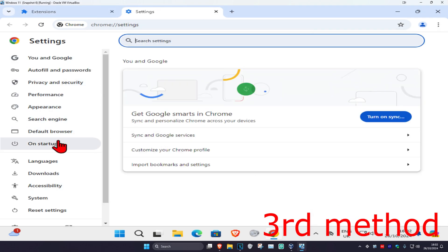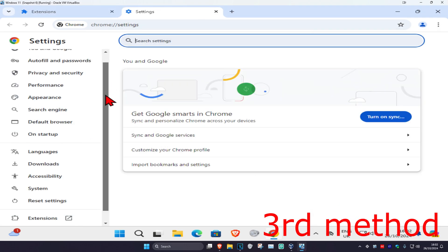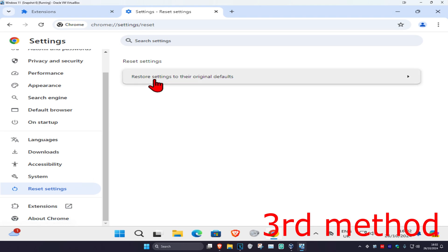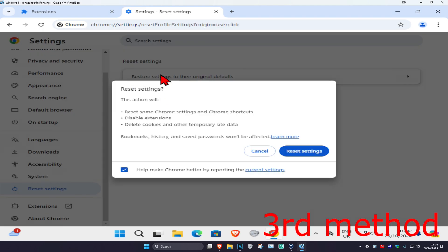On the left hand side, if you have something called reset settings, you want to click on that, click on reset settings to the original defaults, and then click on reset settings again.